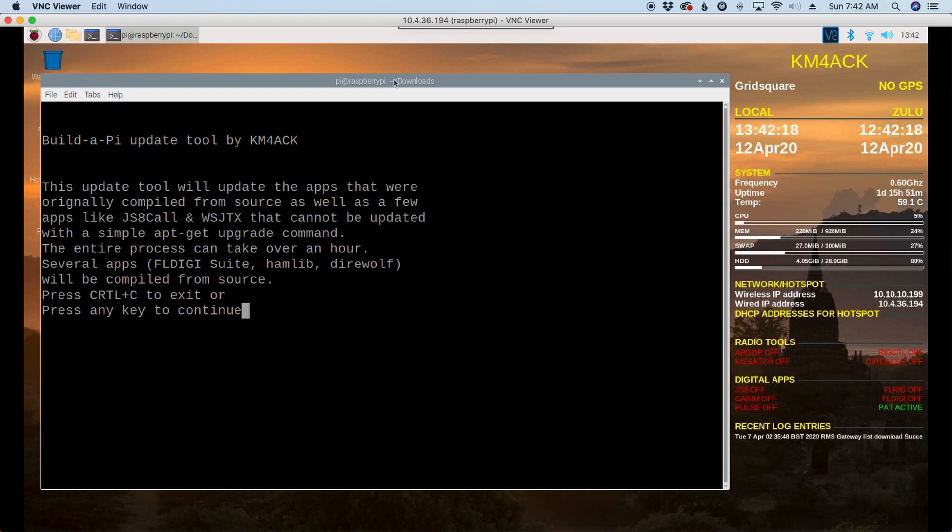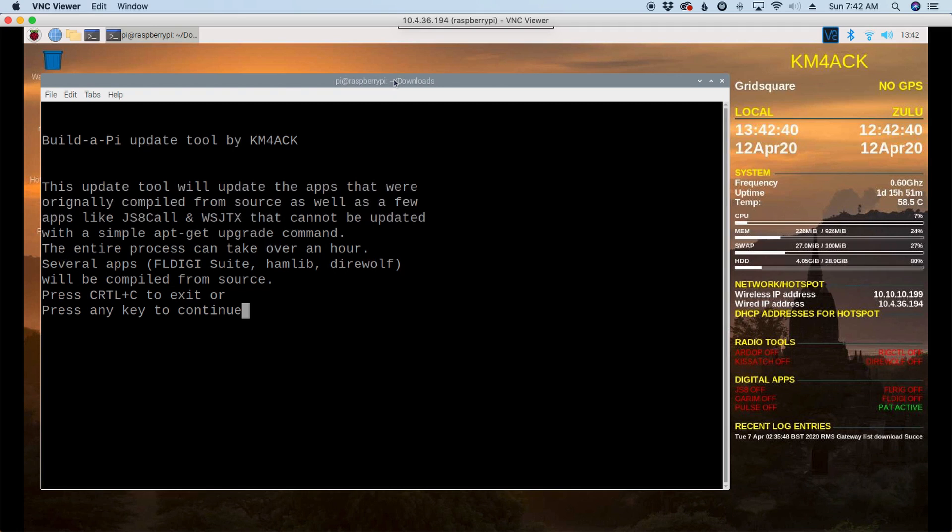So this screen here just gives you a little bit of information. It also gives you a warning that if you have several applications that need to be updated, the entire process can take over an hour because we have to compile several of the applications from source. When you're ready, go ahead and press any key to continue.